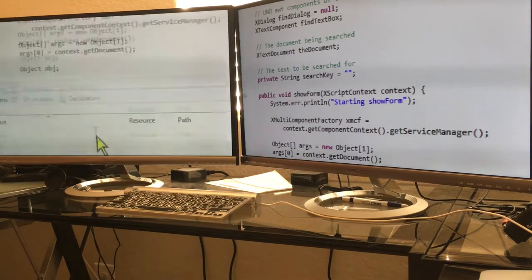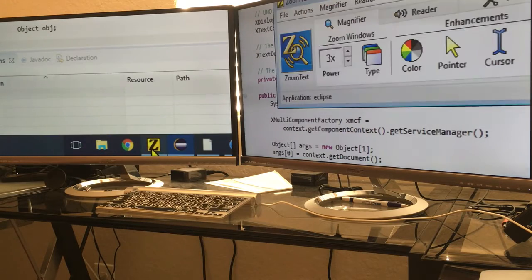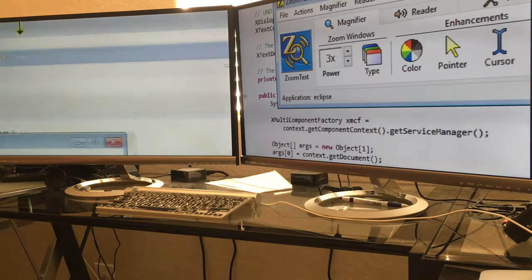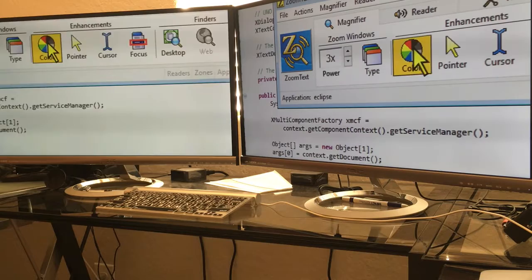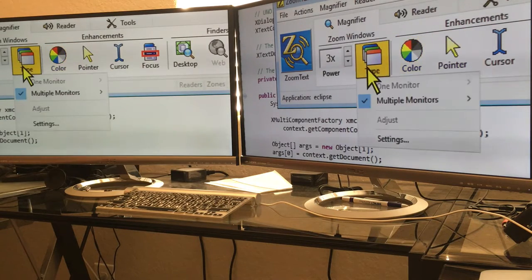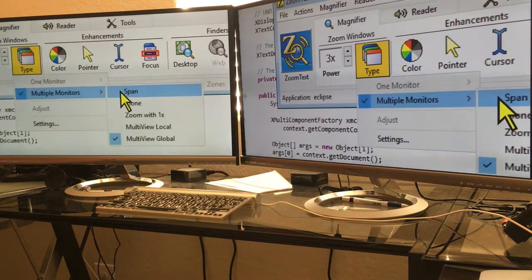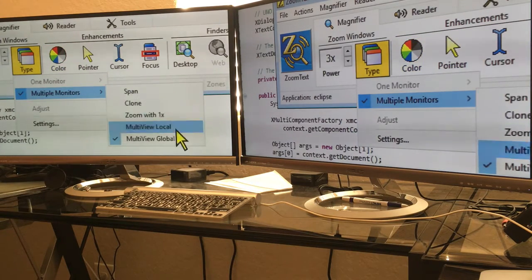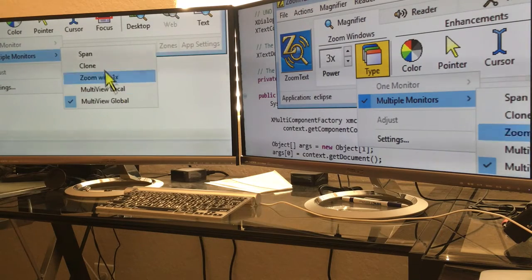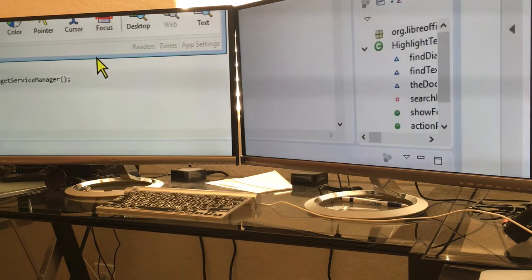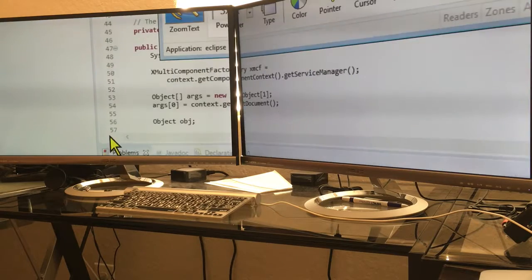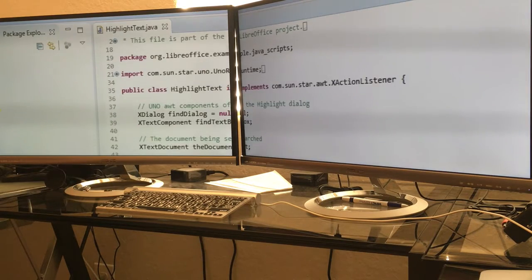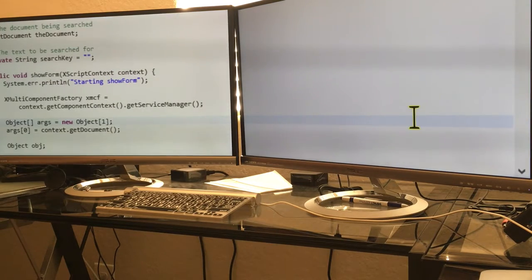I usually use span. I have found the multi-local to be useful lately because I have to do a lot of stuff with error logs that come out of our system, and it's easier to keep that locked on one screen so I can go into my code and look at what I'm having a problem with in the logs.